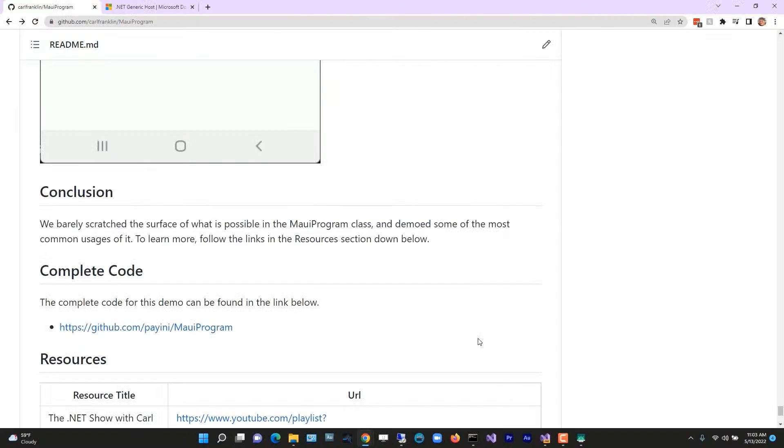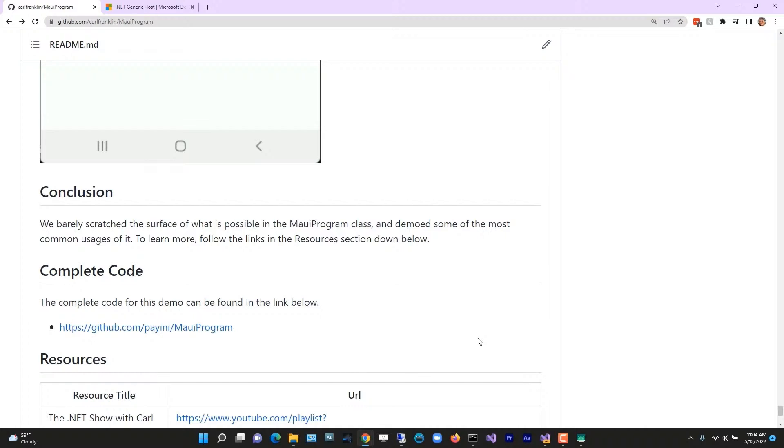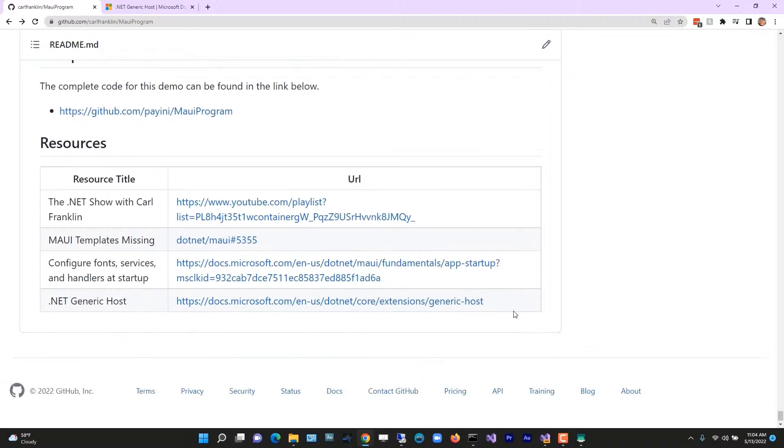Now we barely scratched the surface of what's possible in the MauiProgram class. We demoed some of the most common usages of it. In the repo, there's more links here that you can use as resources. And hey, thanks for watching. I'll see you next time.